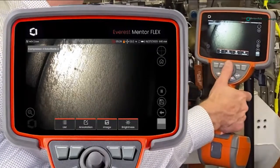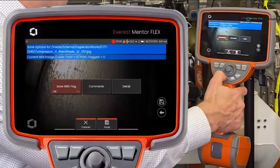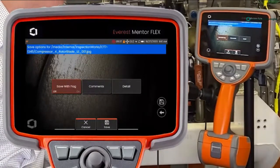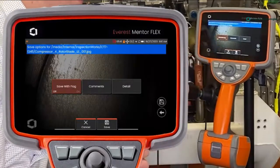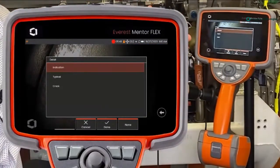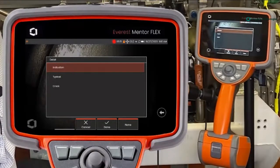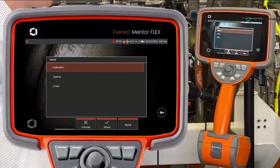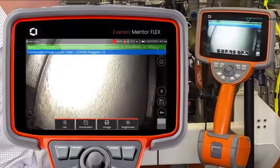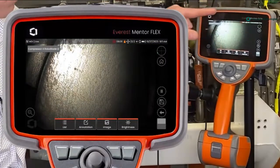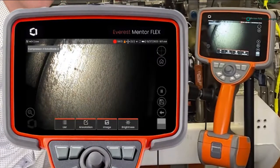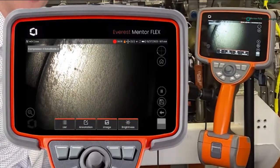I want to capture an image of this first blade, so I'll hit the save button. It gives me some options: I can skip through and just save the image right away, or save it with a flag if I find an indication. I can add a comment by typing with the virtual keyboard, or use the Details tab, which has predetermined characterizations specific to the compressor section. This one looks typical, so I'll save it and move on. At the top of the screen you can see a wheel turning — that indicates the image I just saved is being pushed to the cloud in real time, already up in InspectionWorks Insight where a colleague could see it in real time.